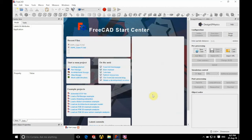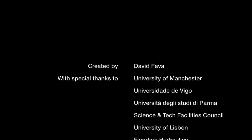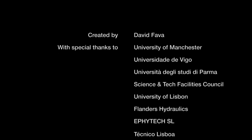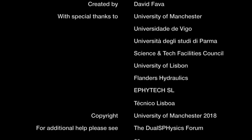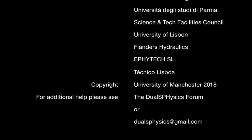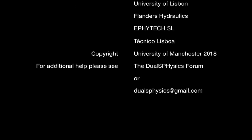So we click OK there and there we have our plugins all set up. Thank you very much for watching. If you have any further questions please refer to the DualSPhysics Forum or please don't hesitate to contact us at DualSPhysics at gmail.com.